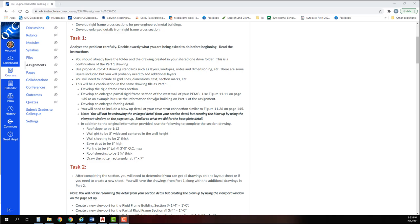Now, what we are going to do: all of these enlarged details are going to come from our rigid frame section. We're only going to draw each part one time, and then we will use our viewports to set them up into different scales and have different notes and dimensions on the appropriate drawings. I'm going to walk you through this. This will be very similar to what we did for the base plate detail.